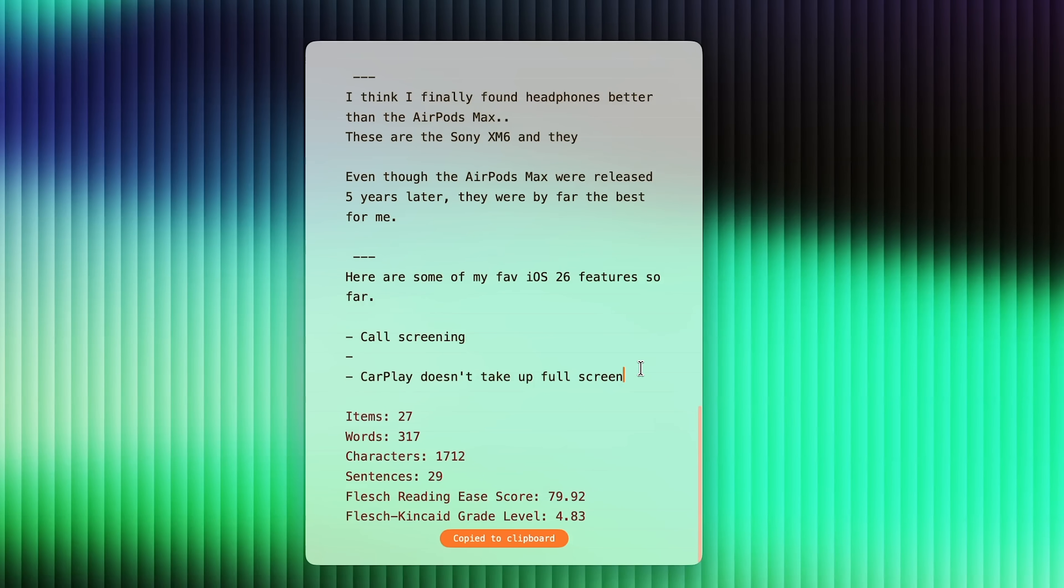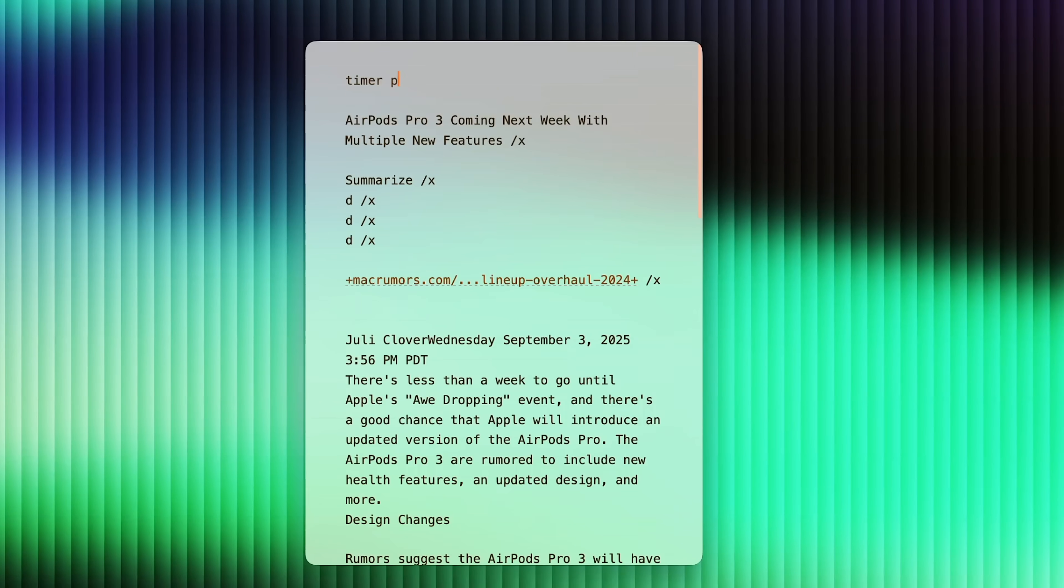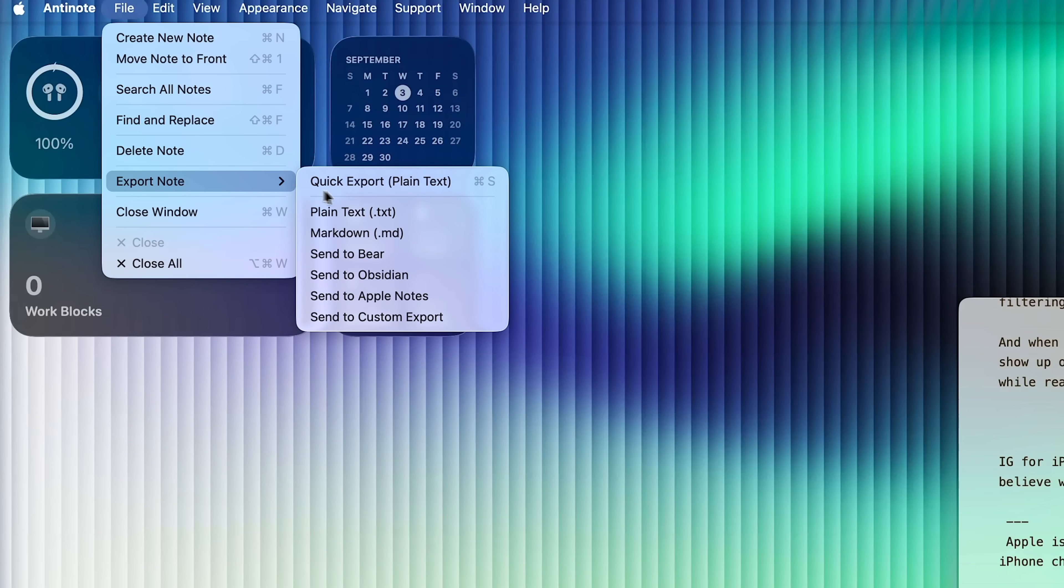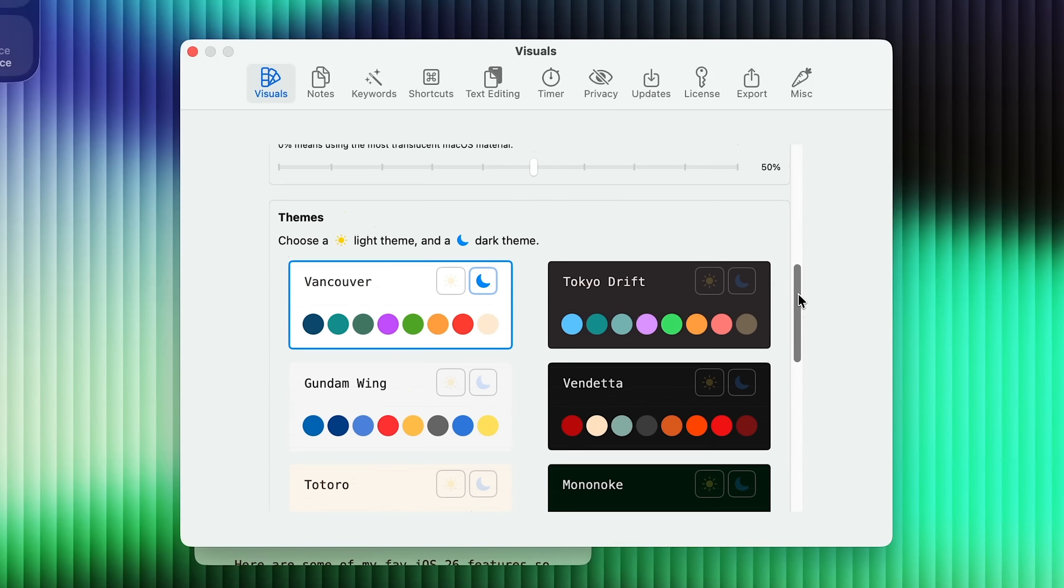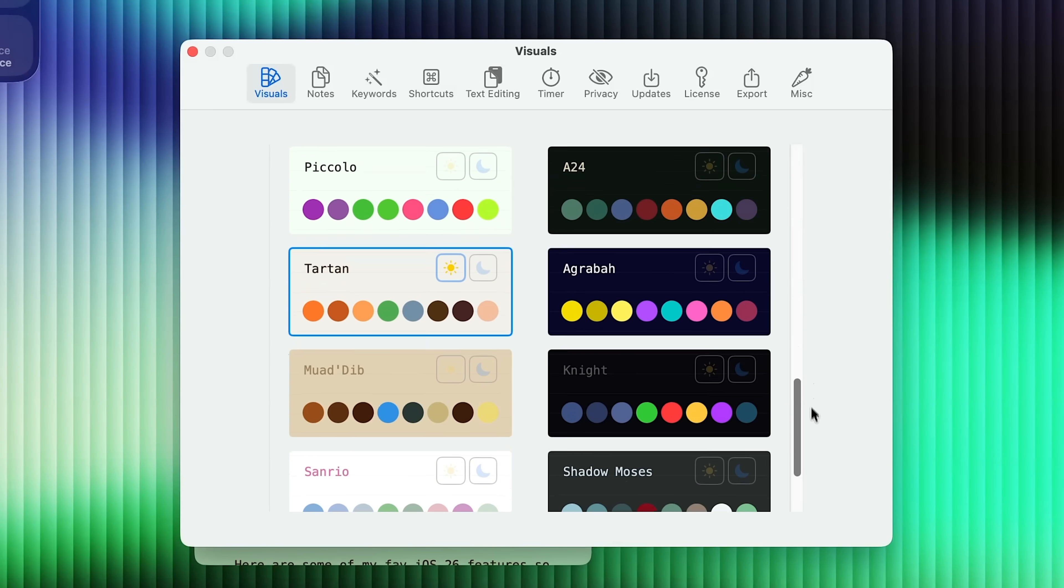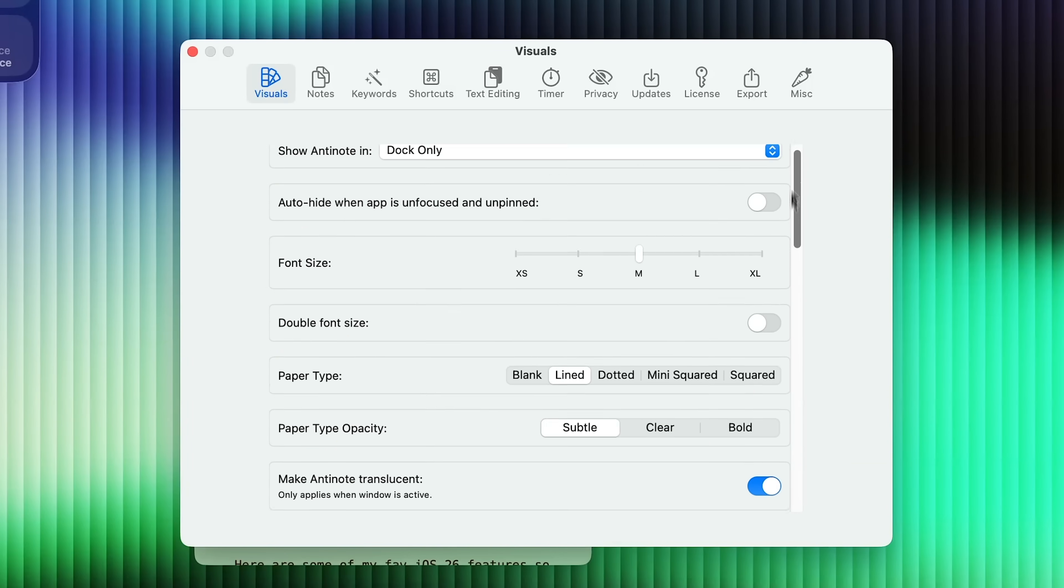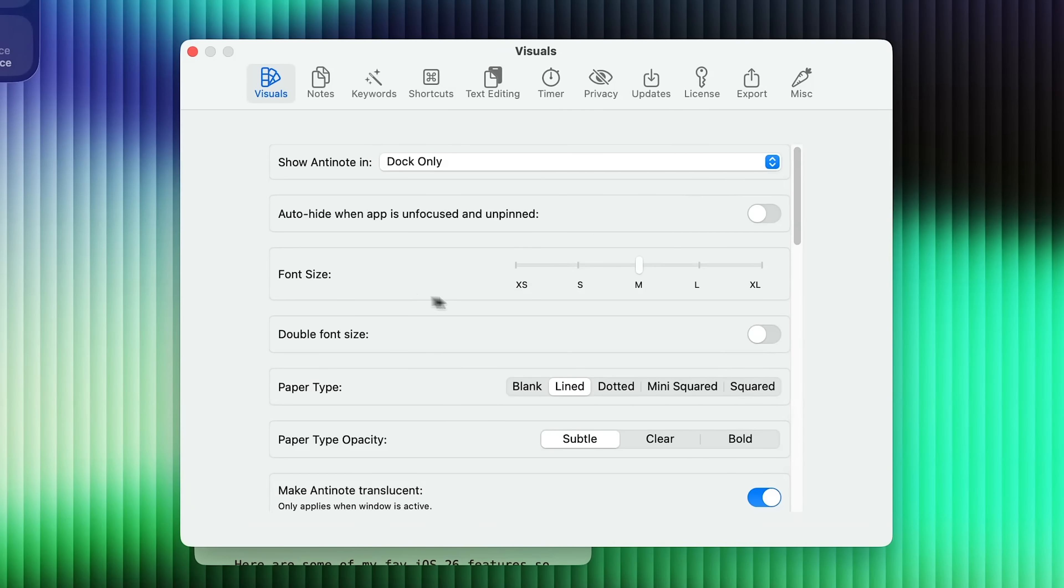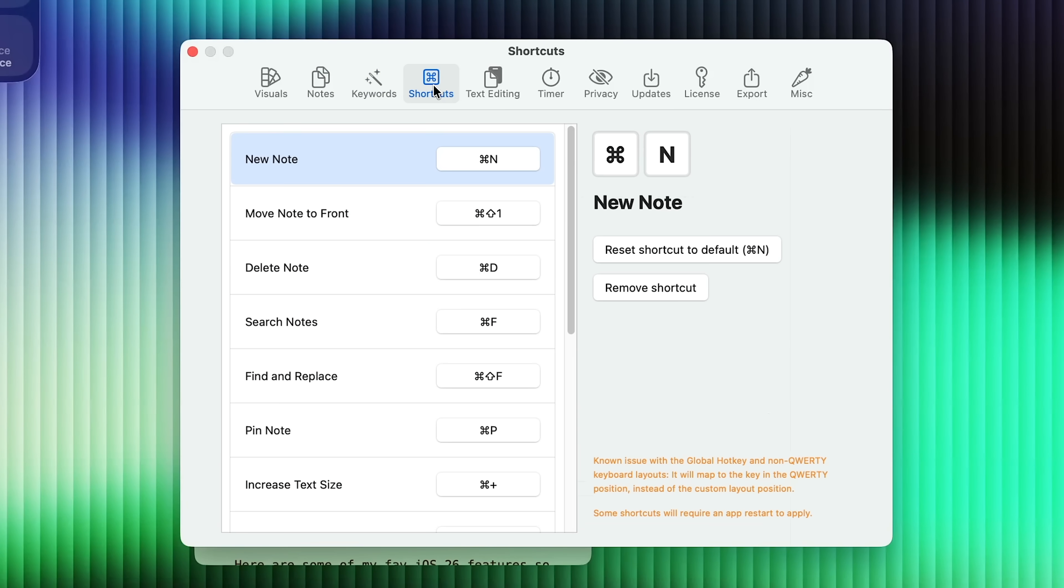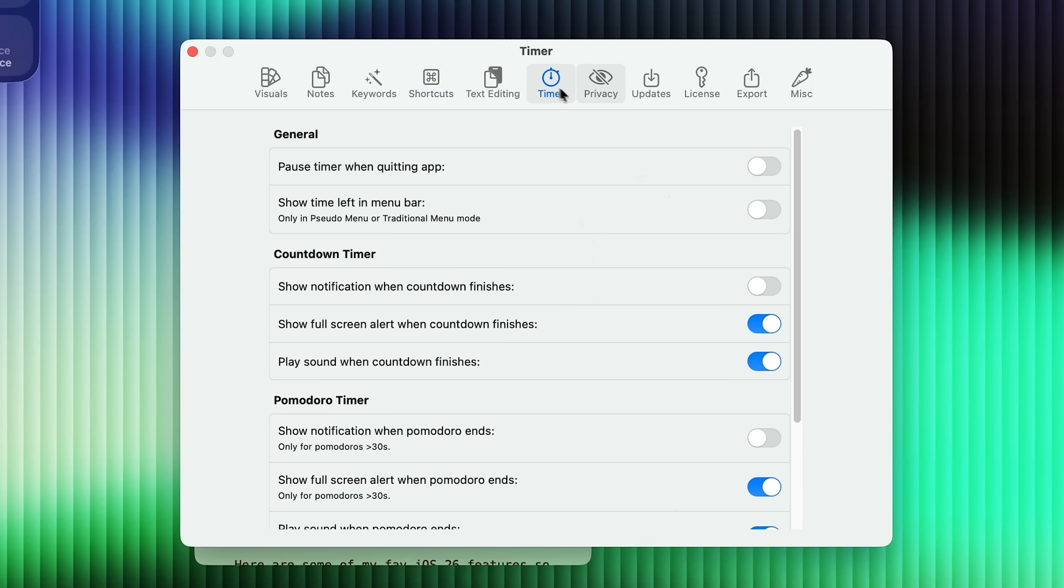There's a word counter. There's a timer for pomodoros, and it's super simple to export these notes. And it's also highly customizable. So you have different themes that you could choose right here. And there are a ton of different options for the font size, the paper type, the paper type opacity, your keywords, shortcuts, your timer settings, all of this right here.